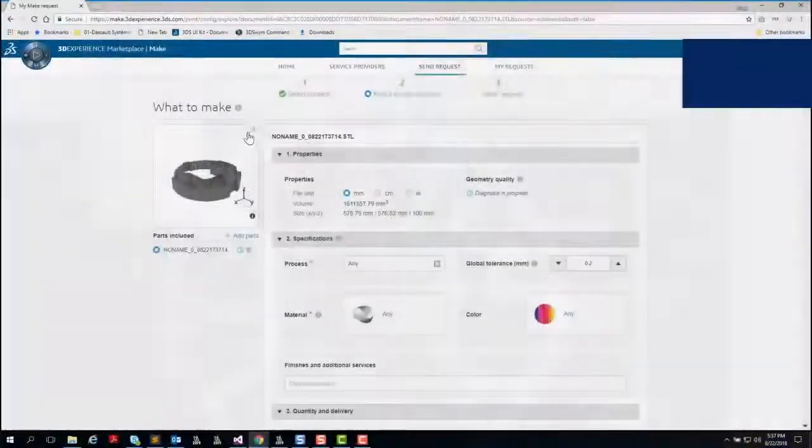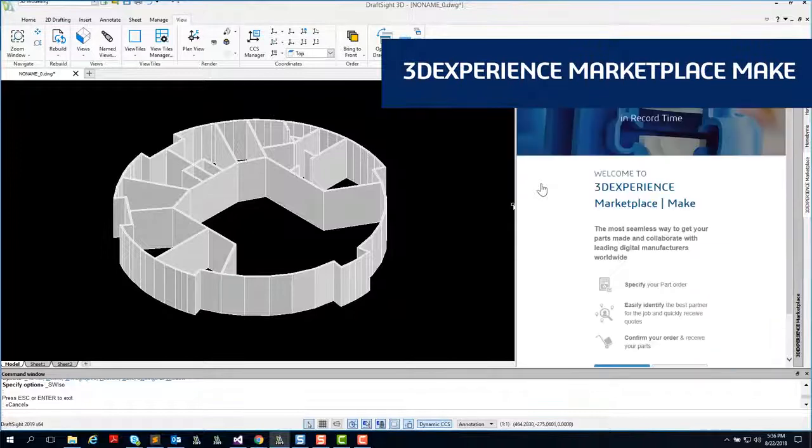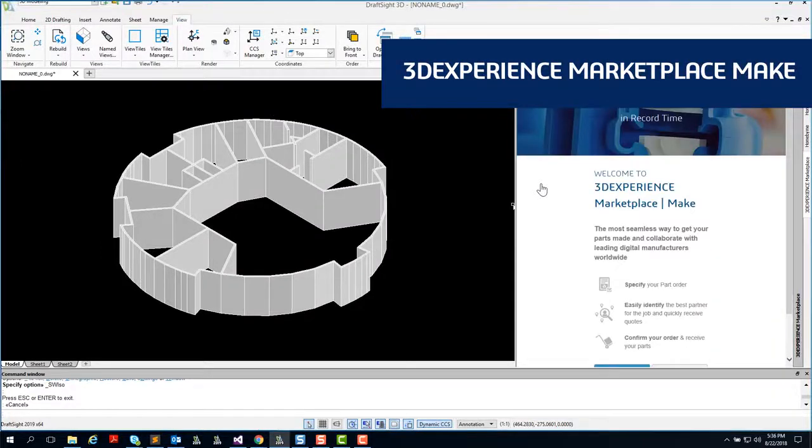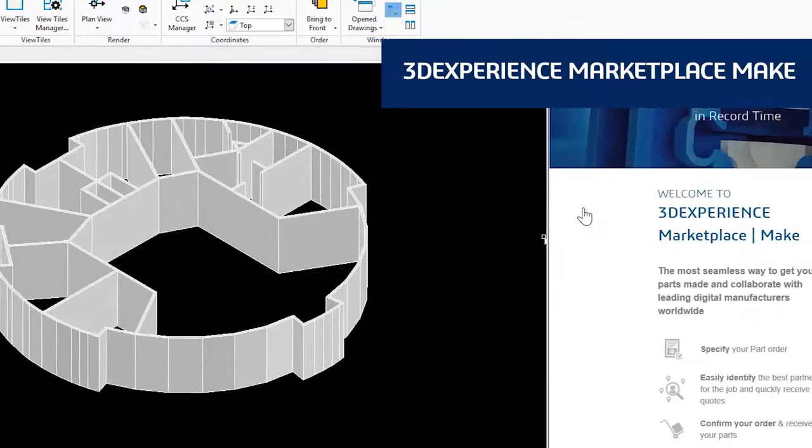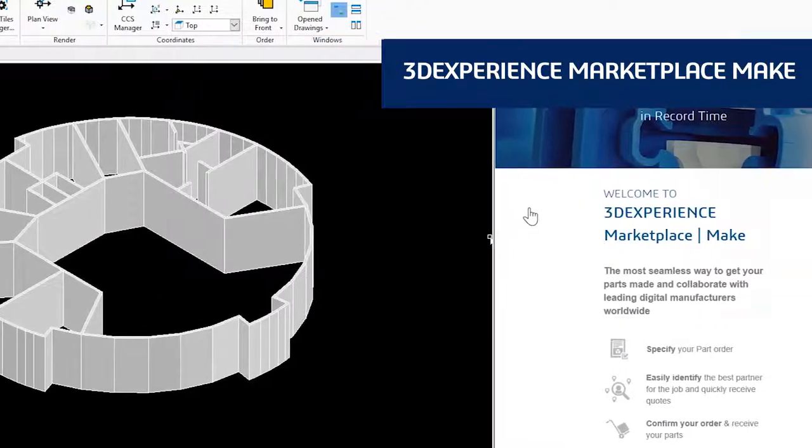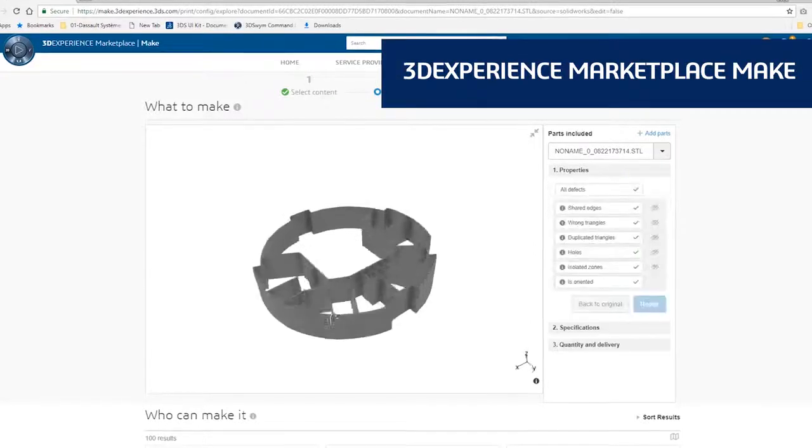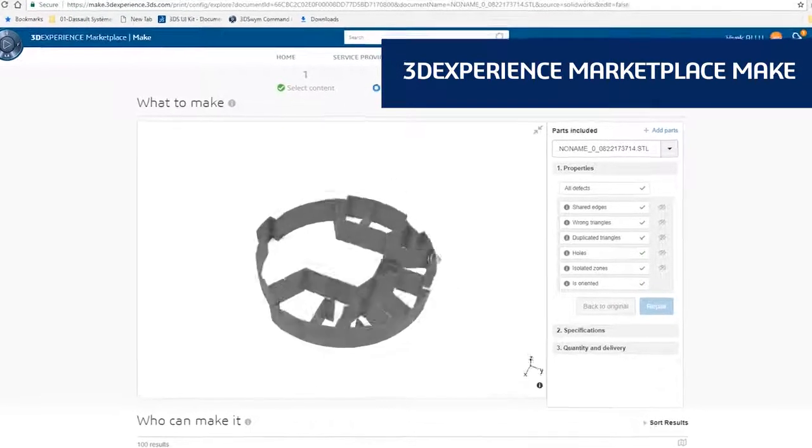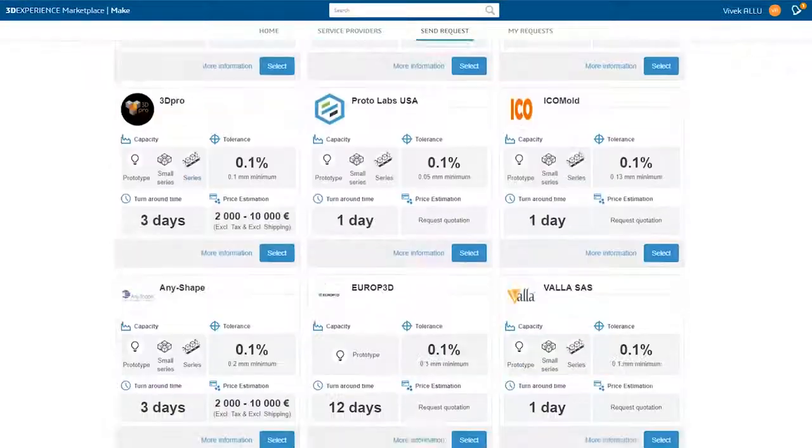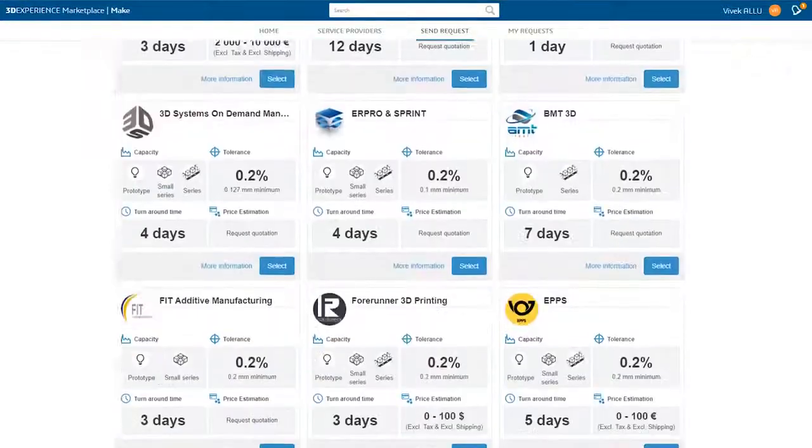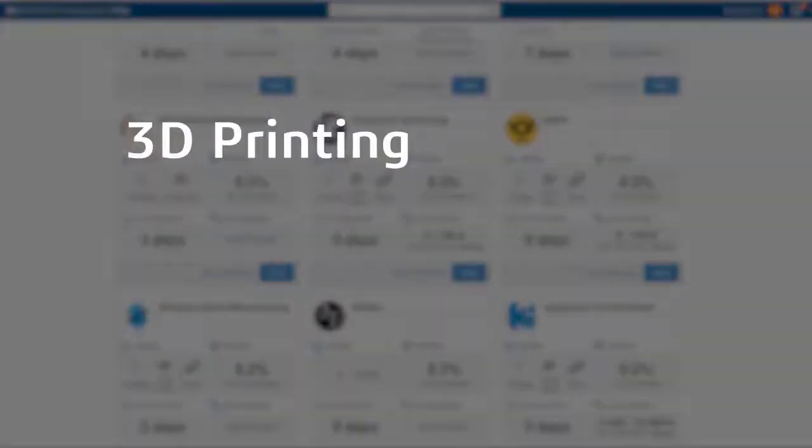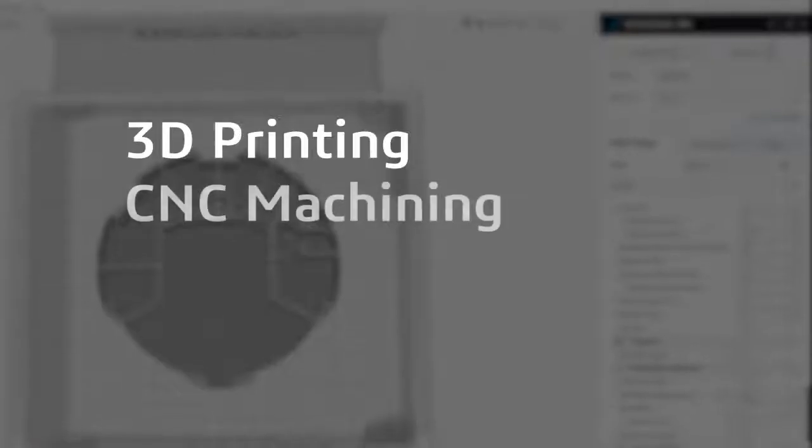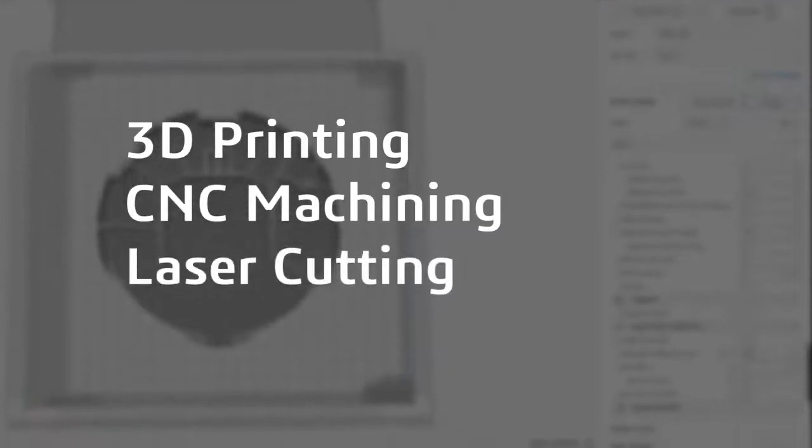DraftSight Premium and DraftSight Enterprise Plus also provide a seamless 3D design experience with 3DEXPERIENCE Marketplace Make. This service connects you with manufacturers around the globe who can make your parts using whatever process you prefer: 3D printing, CNC machining, laser cutting, and more.